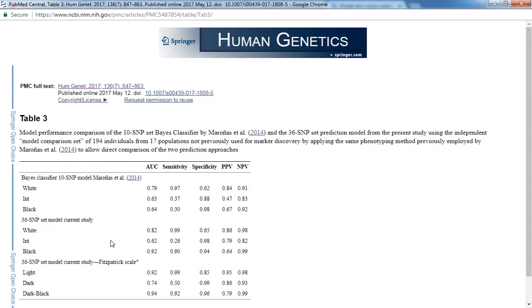The 36 SNP panel has a sensitivity of 0.26 at detecting people with intermediate skin color. It has a 99% sensitivity for people with white skin color and a 90% sensitivity for people with black skin color.